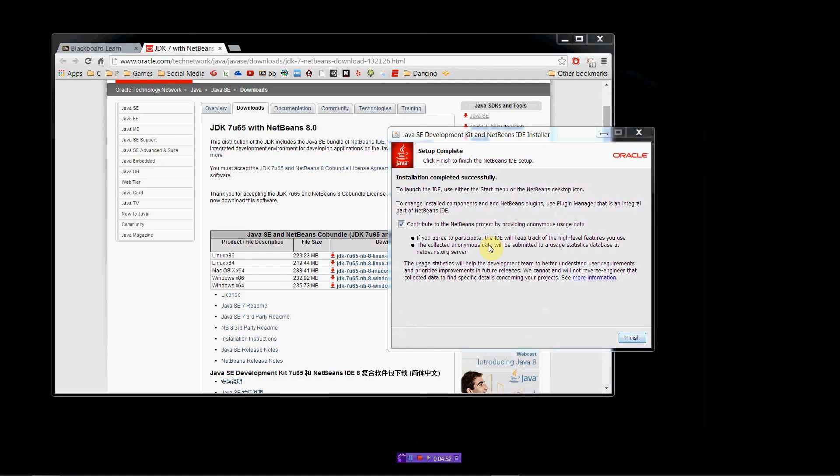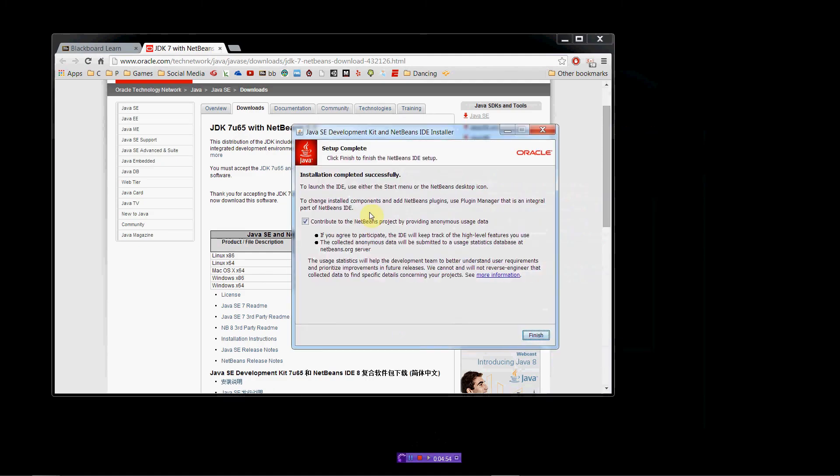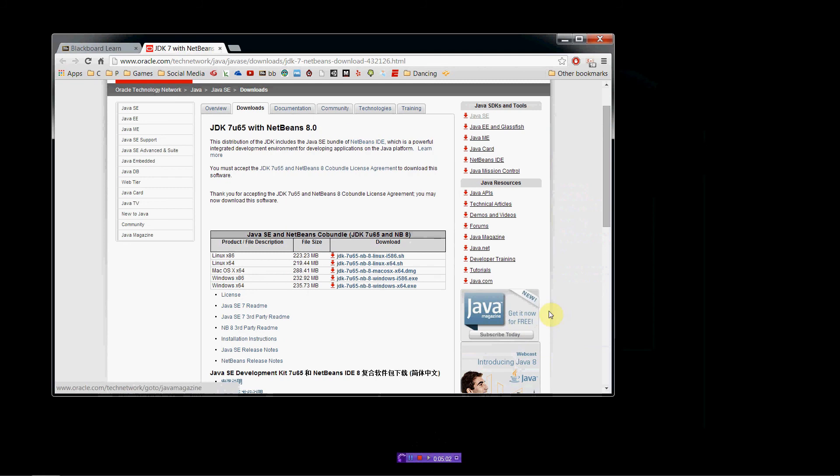Alright. So, I'm finished with my install. I don't want to send anonymous data. My bandwidth is precious to me, so I'll uncheck that. And we'll hit Finish.